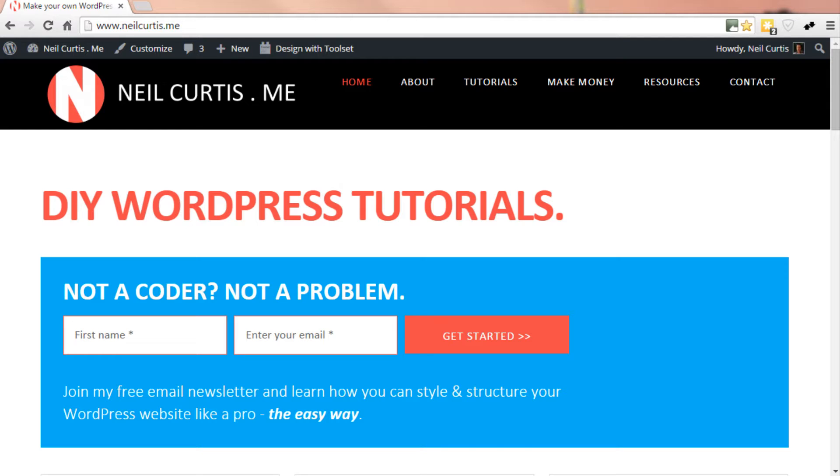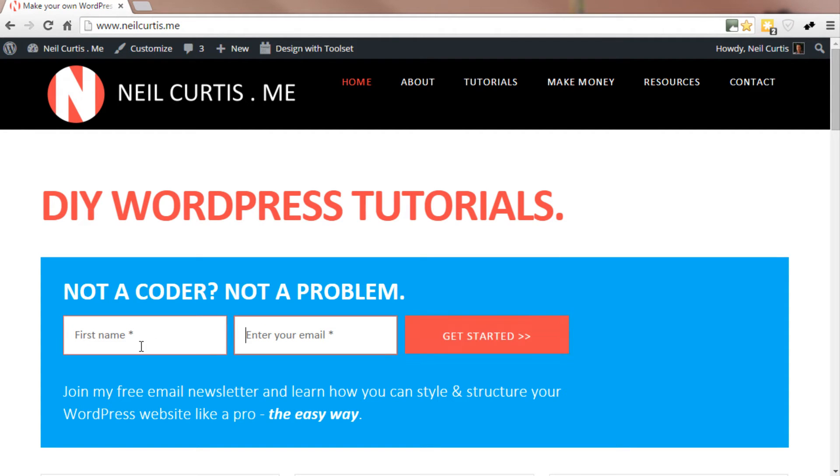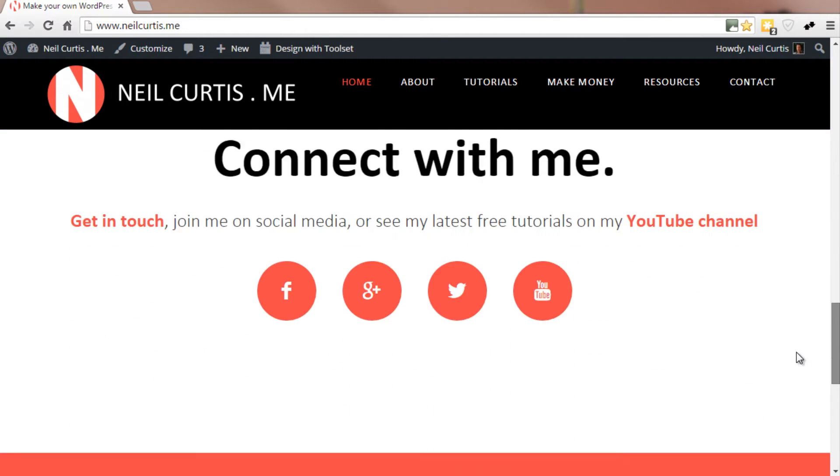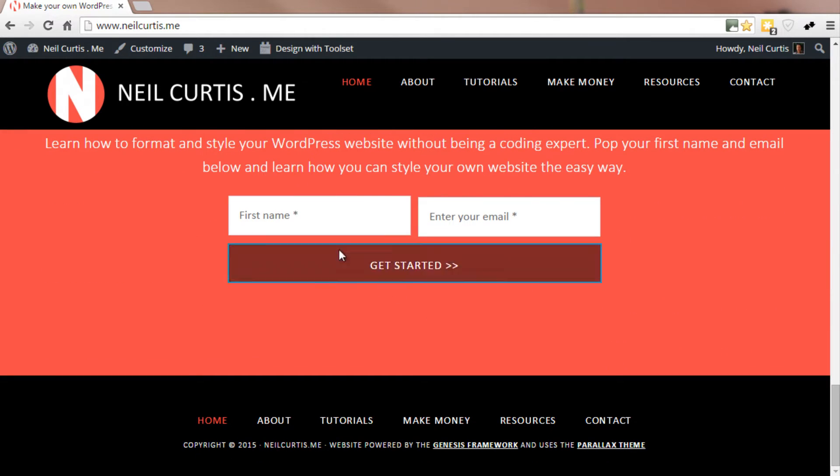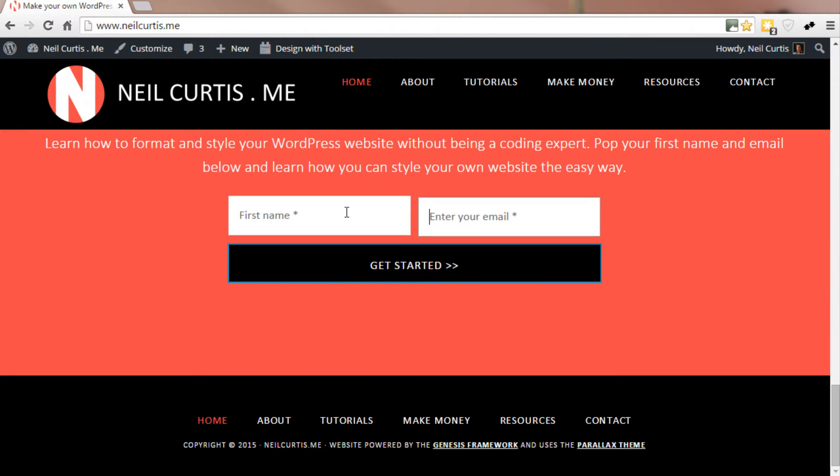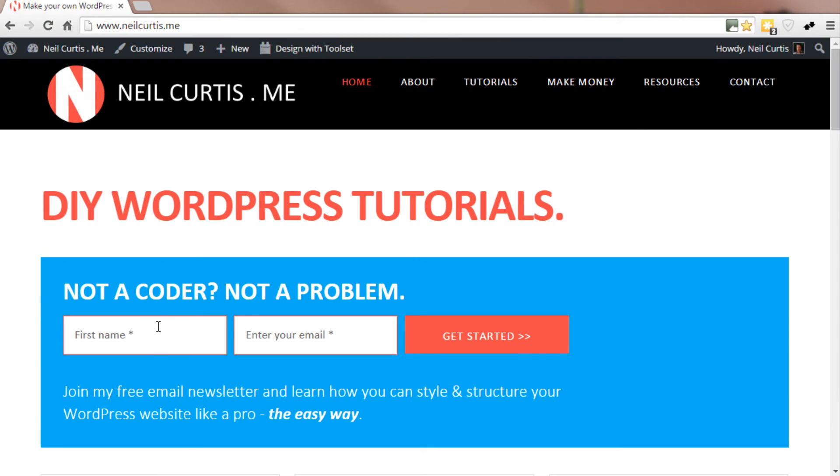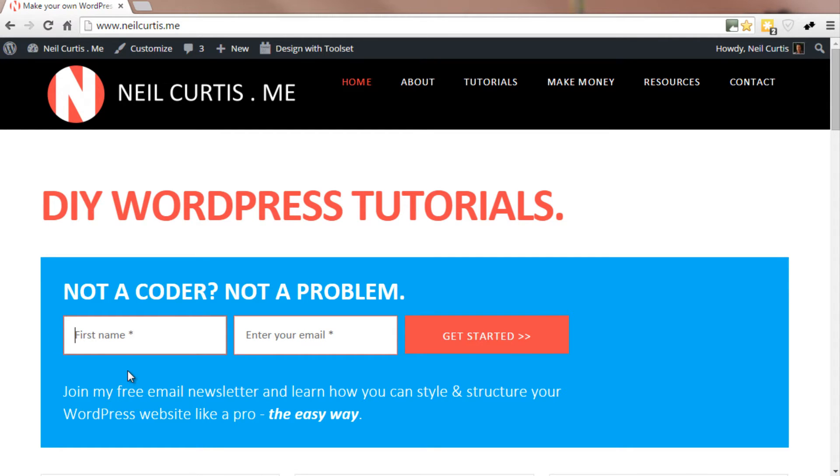The thing I want to look at is I've got a Gravity Form here which is the first name and the email field. Then also on this page at the bottom I've also got a form again. If you're entering something in here, quite often you want to just push the tab key on your keyboard to move to the next field.